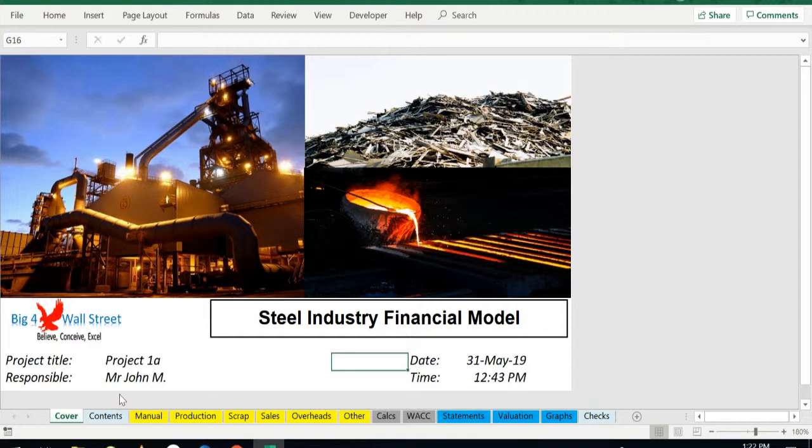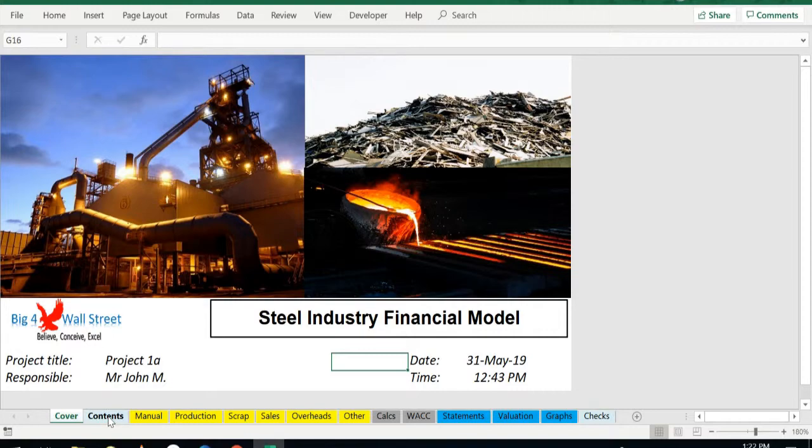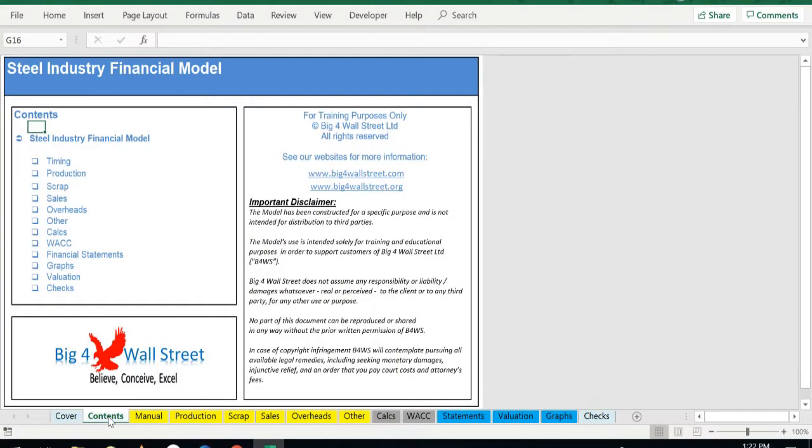The financing options for the project include standard bank loans and overdraft facilities, short-term loans, and of course equity funding from investors. So a quick overview of the model in the contents tab.